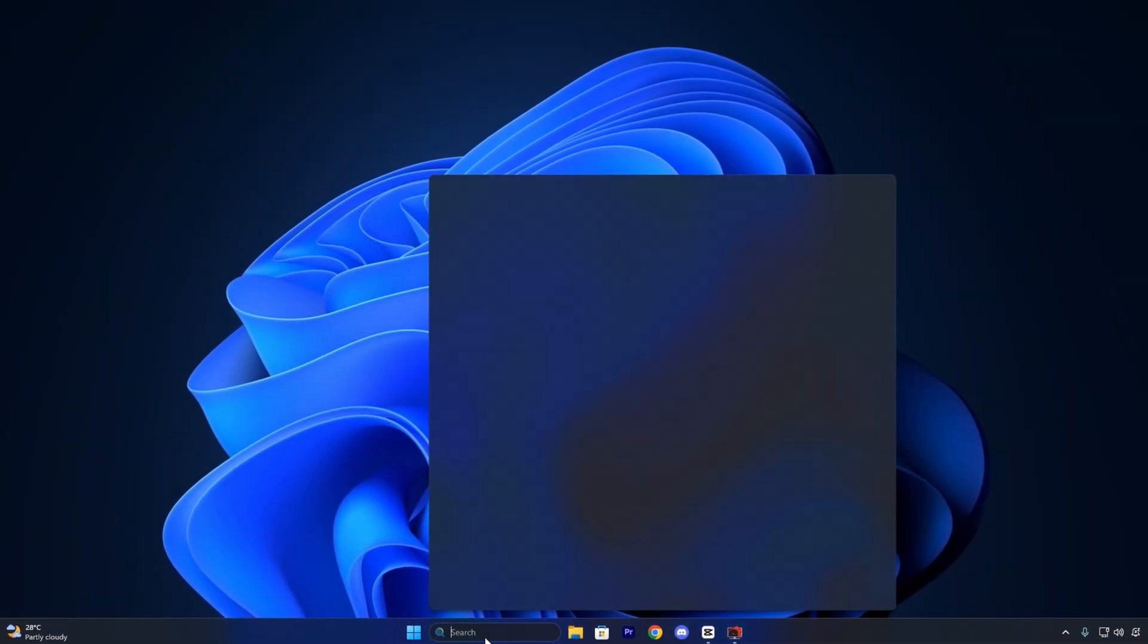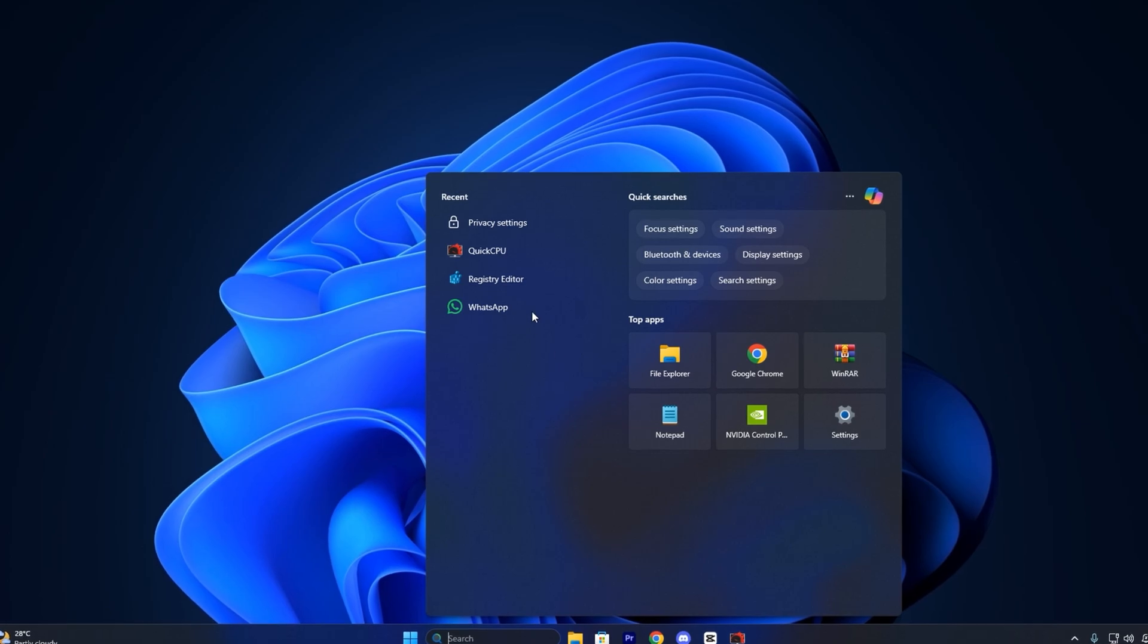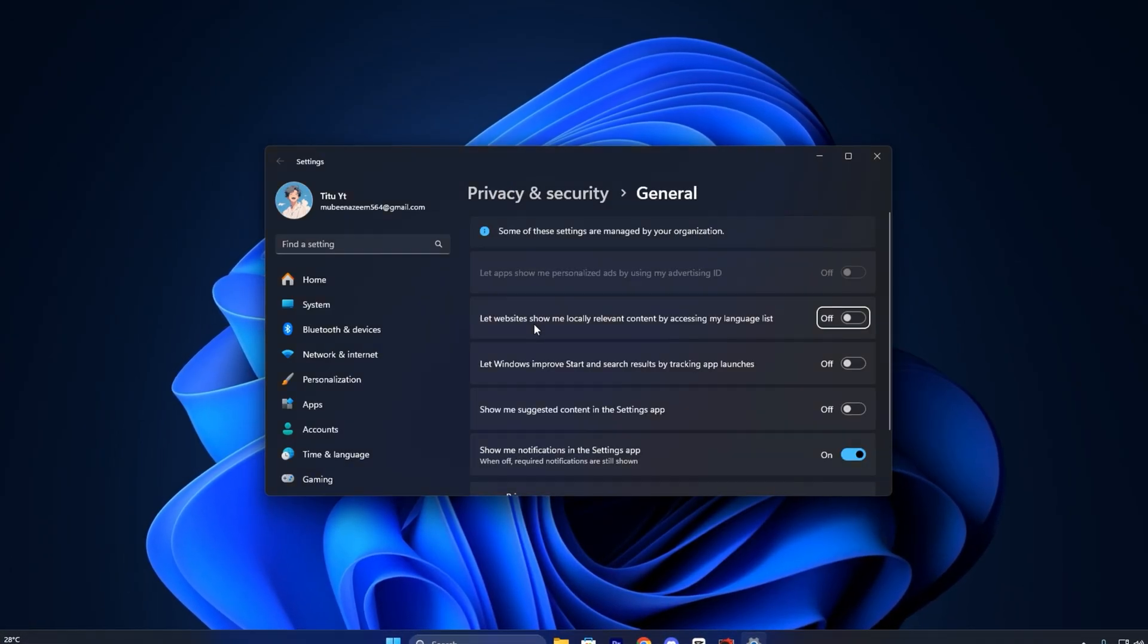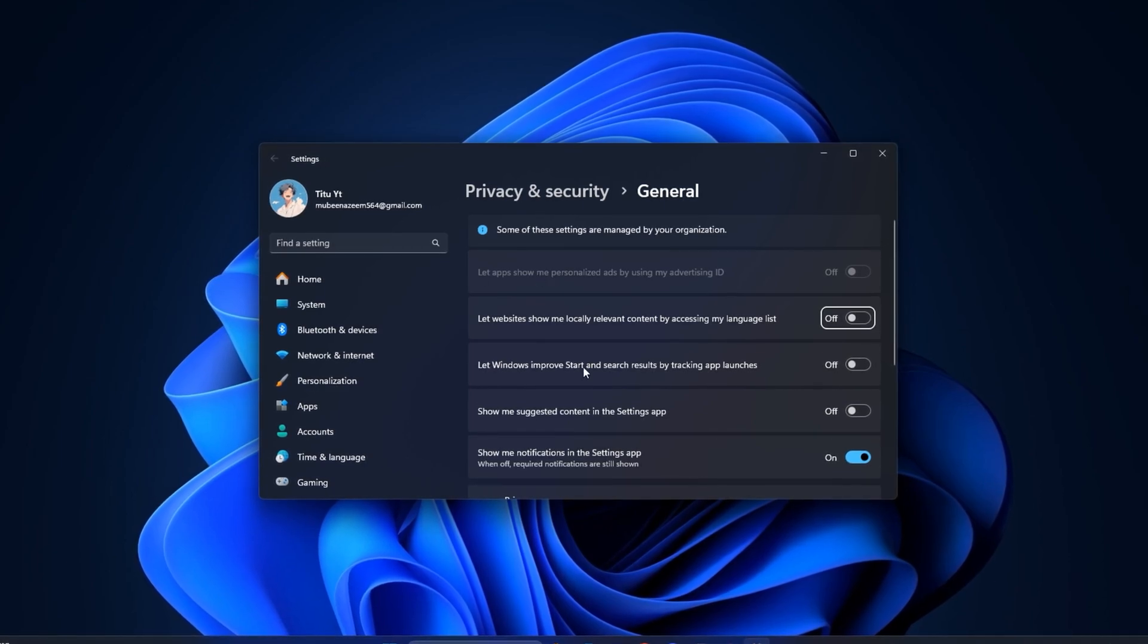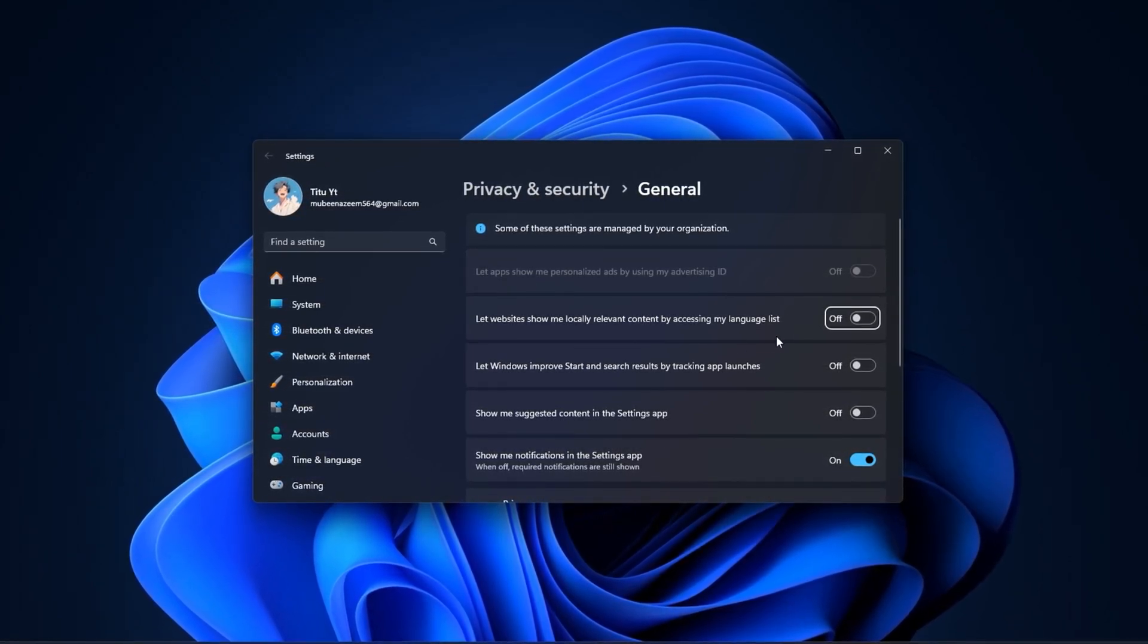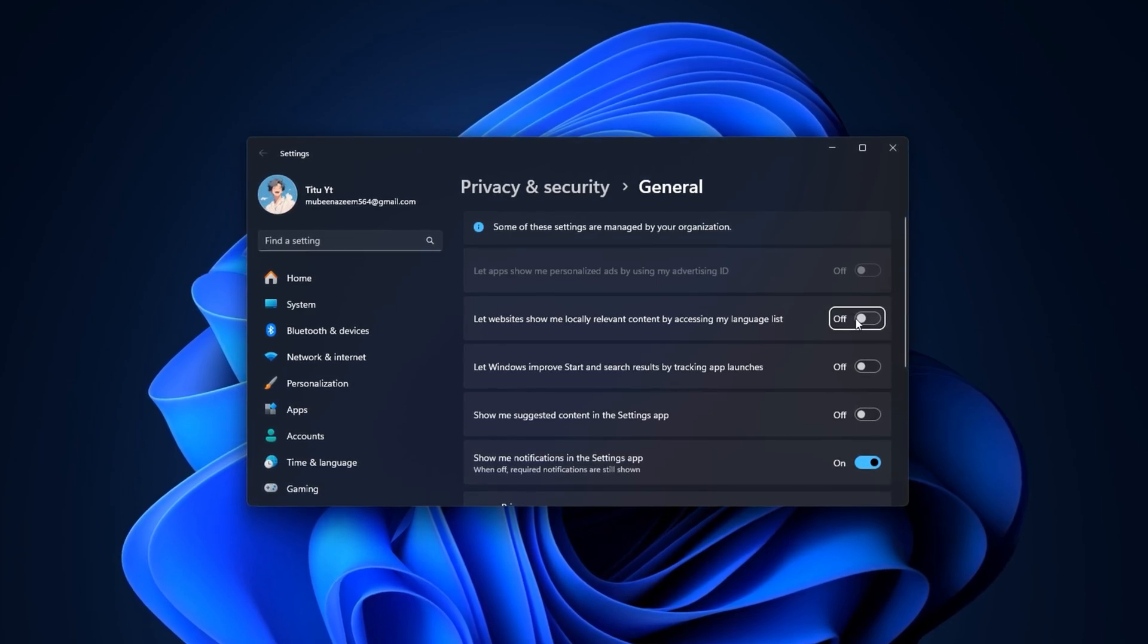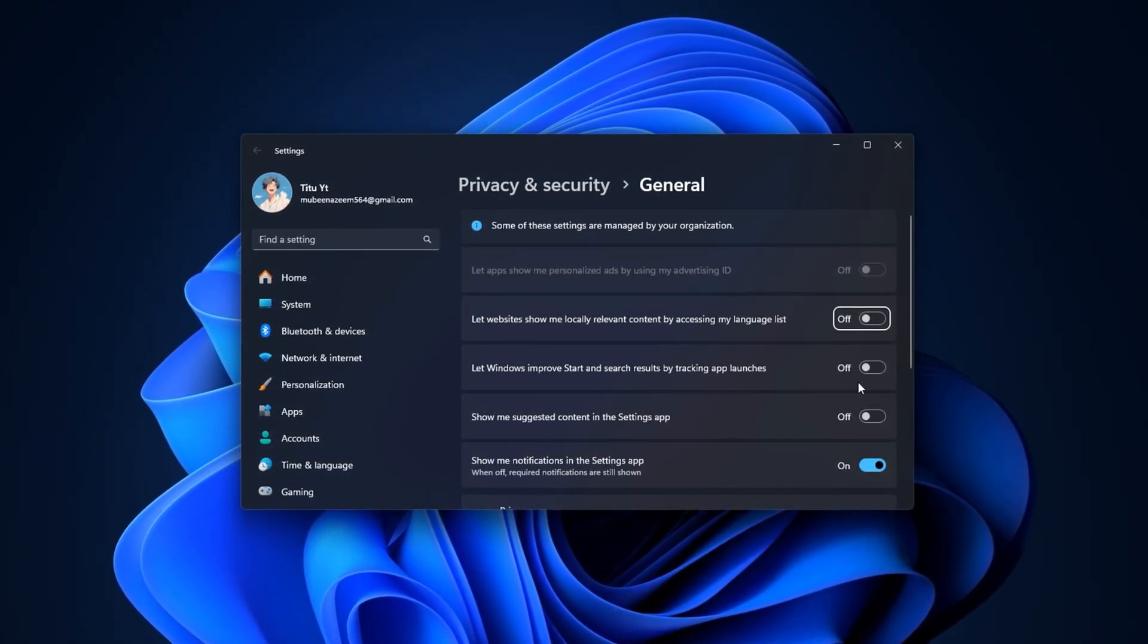To get started, click the search bar on your taskbar and type Privacy and Security, then select it from the results. Once the window opens, look under the Windows Permissions section. Start with the General tab.